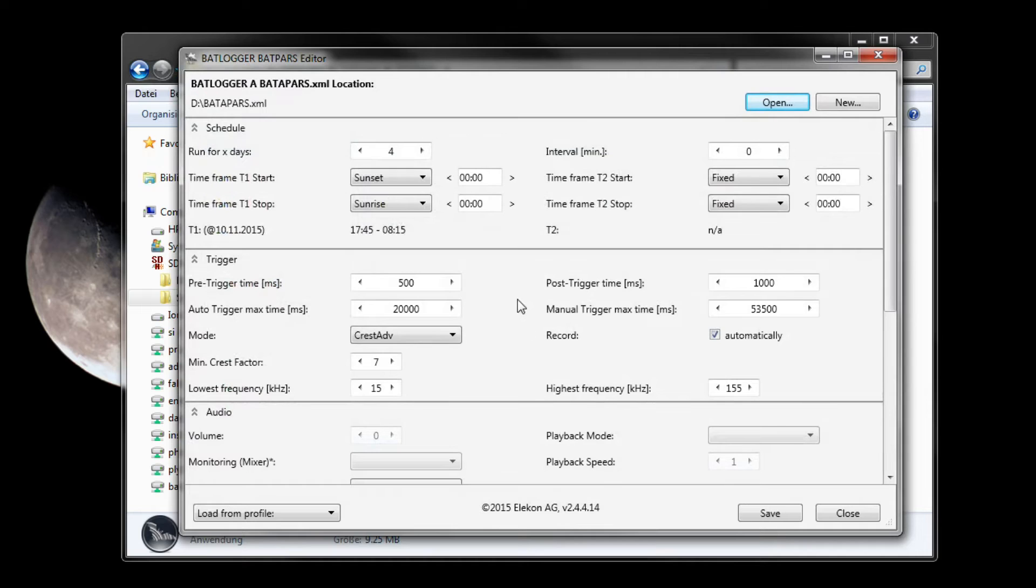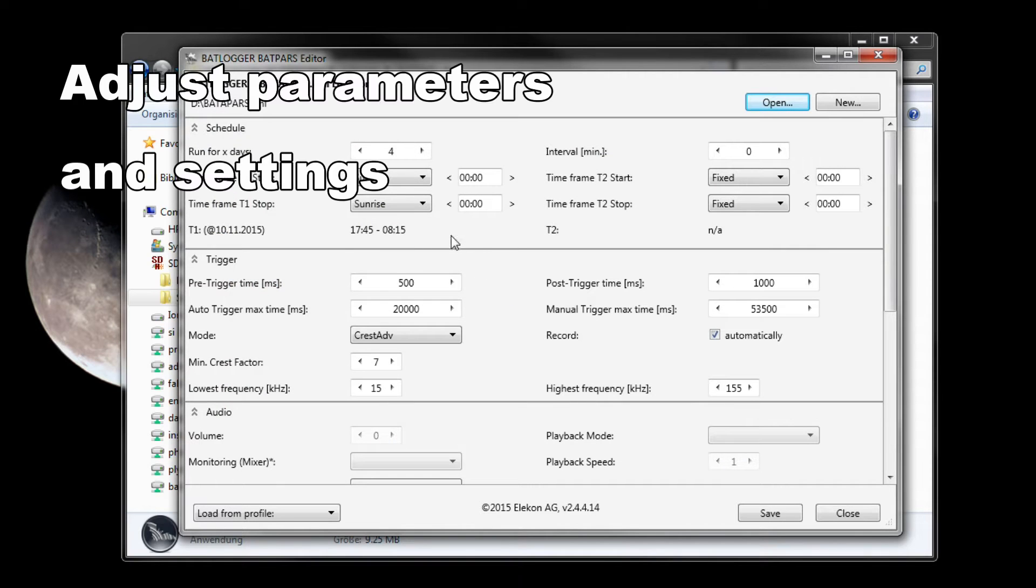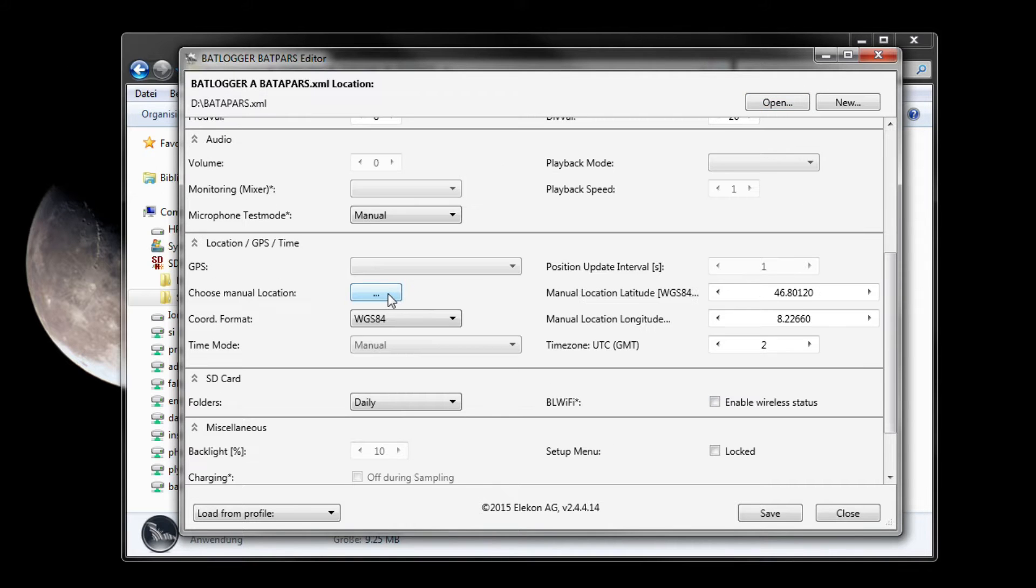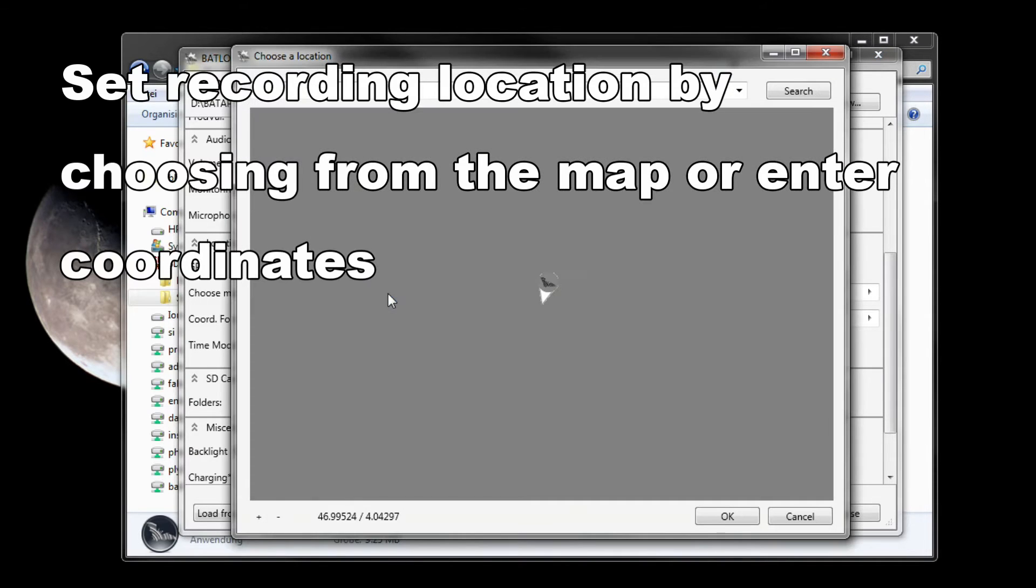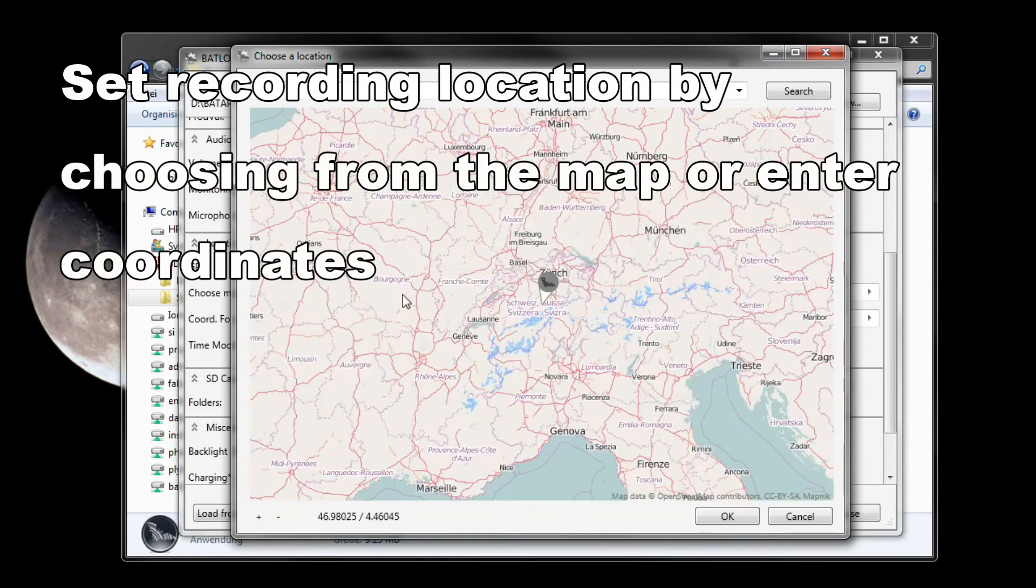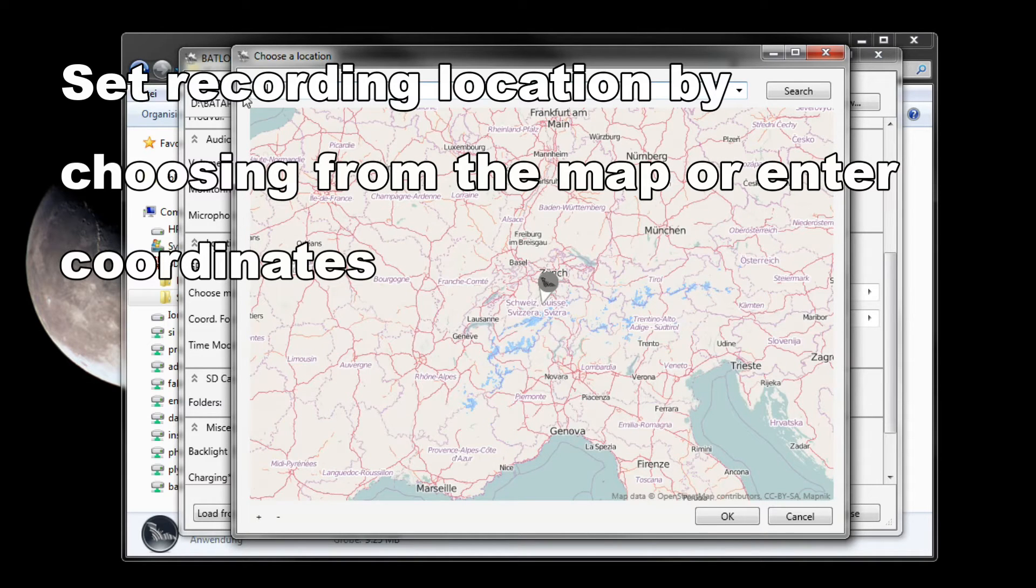Change parameters as needed. For example, set the recording location coordinates. To do this, you can choose the location from a map.